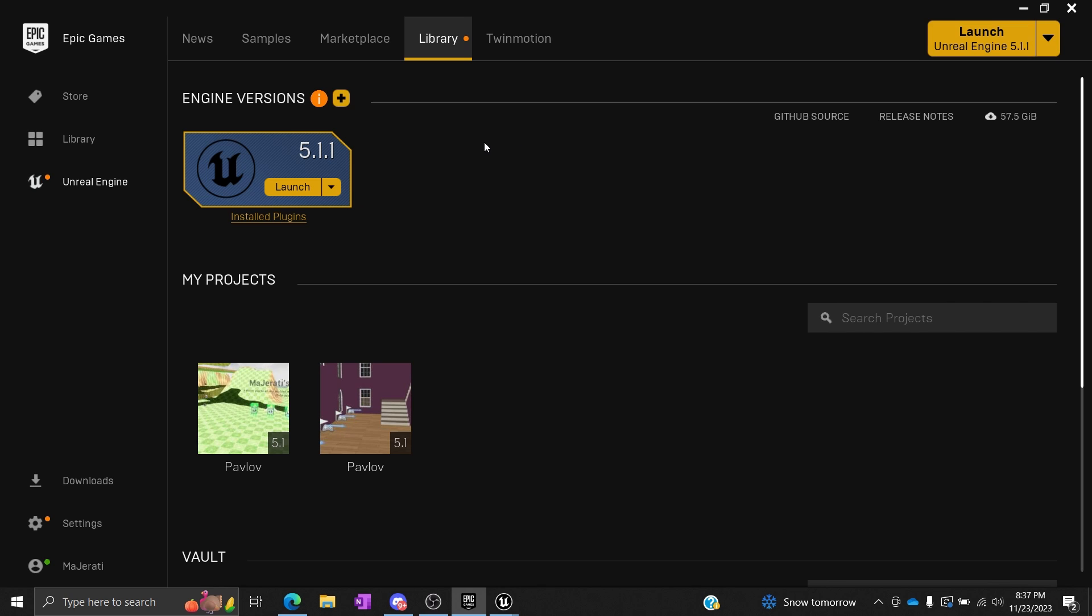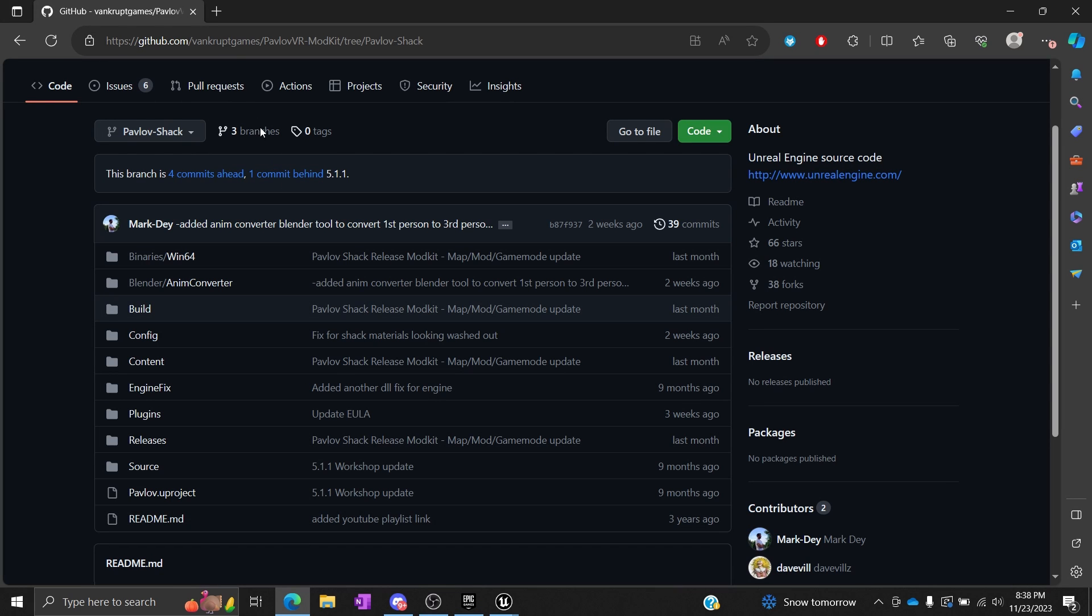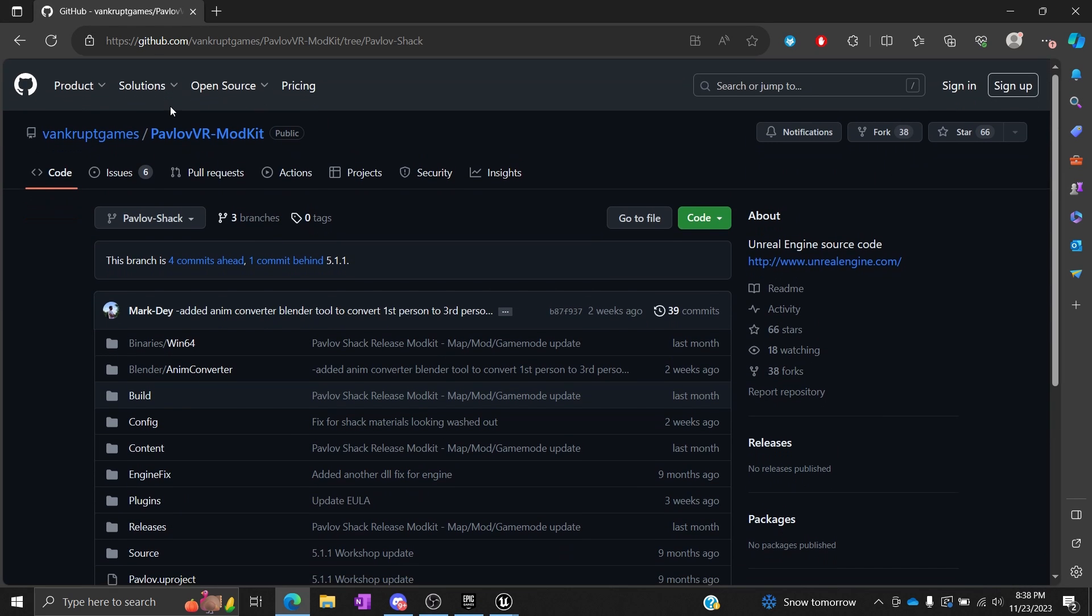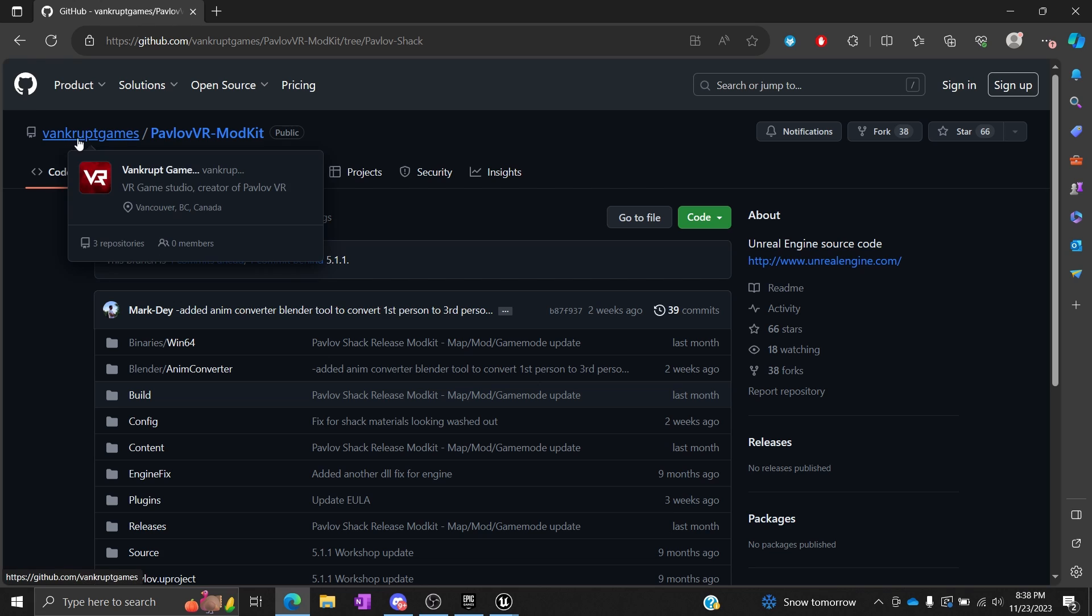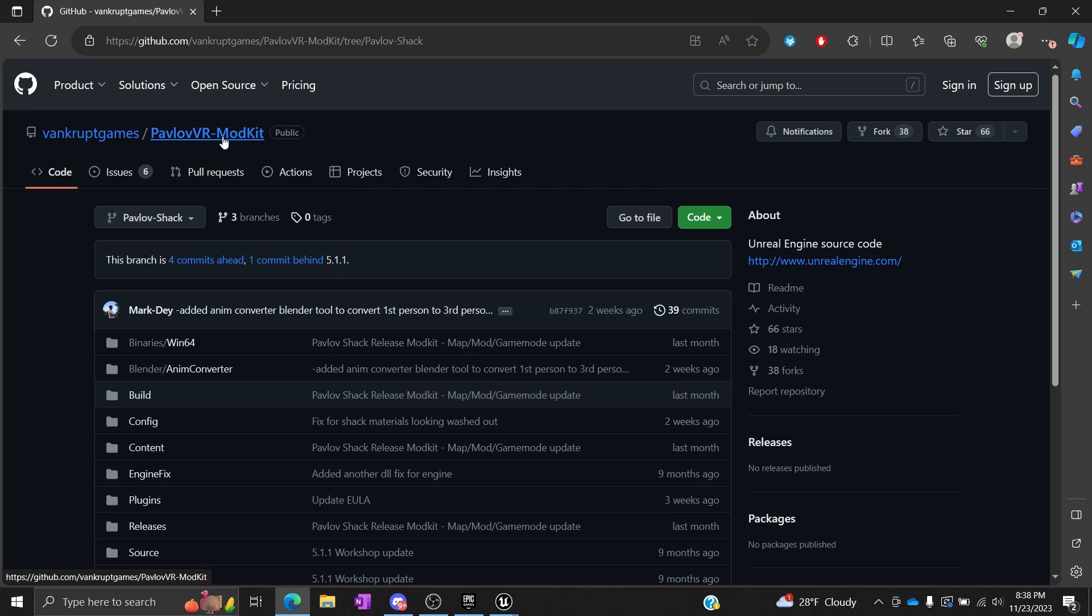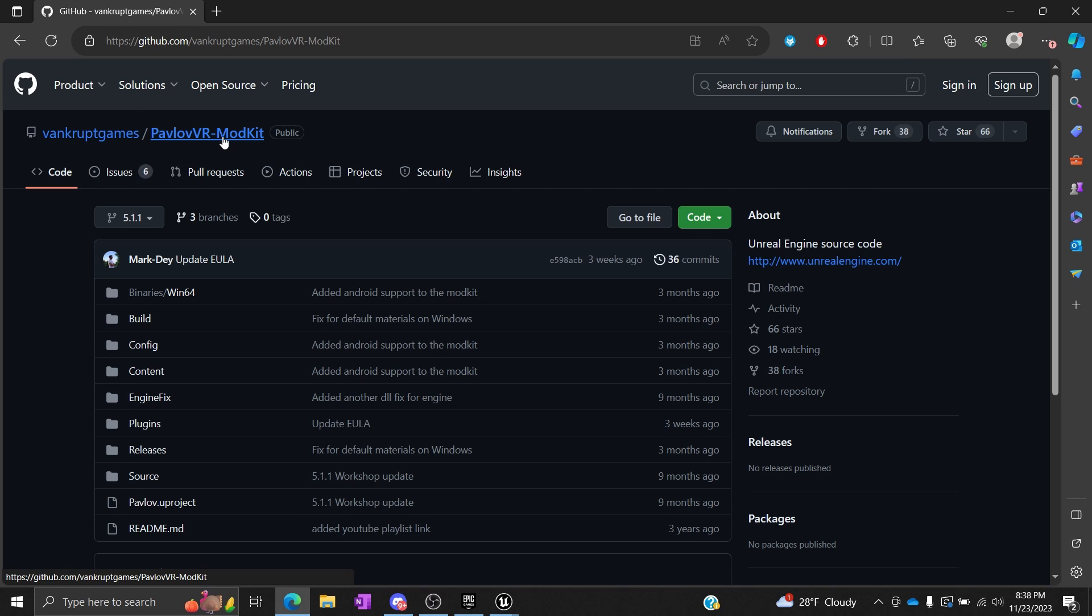Once you have 5.11 installed, you're going to want to go to the Vankrupt GitHub under Vankrupt Games, and you're going to want to look at the Pavlov VR mod kit. Now this is where it's going to vary depending on whether you're developing for PC or if you're developing for Shack.